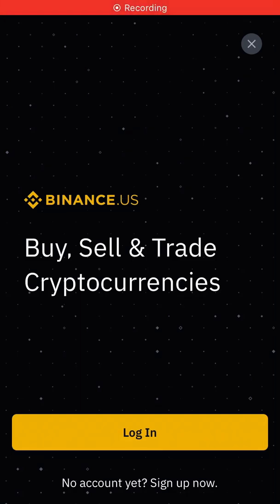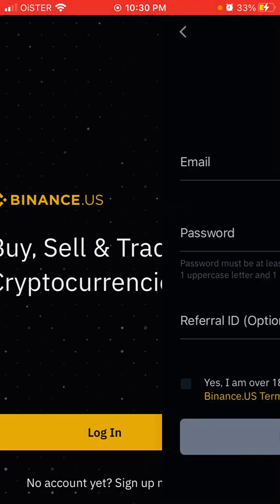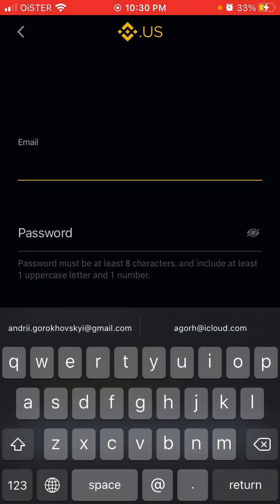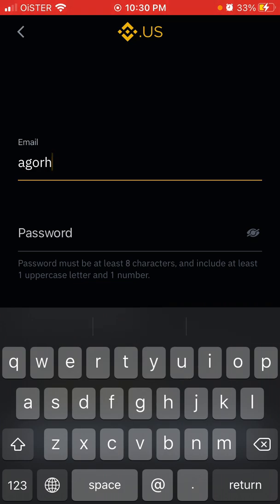Hey everyone, so here is the Binance US app. It's a separate app from the Binance app because Binance is not available in the United States, so they developed a separate app. Let's just create an account here — I'll just use my test data.